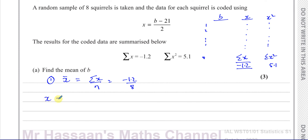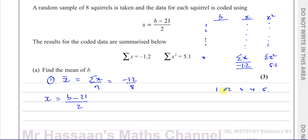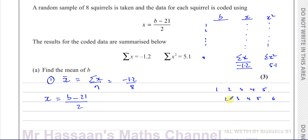We have the coding x equals b minus 21 over 2, and we need to understand how coding affects the mean. Imagine numbers 1, 2, 3, 4, and 5. If I add 1 to each of these numbers, my new numbers are 2, 3, 4, 5, and 6. Adding something to every term causes the mean to increase — the mean of the original set is 3, and the mean of the new set is 4, so the mean increased by 1. So adding and subtracting affects the mean.